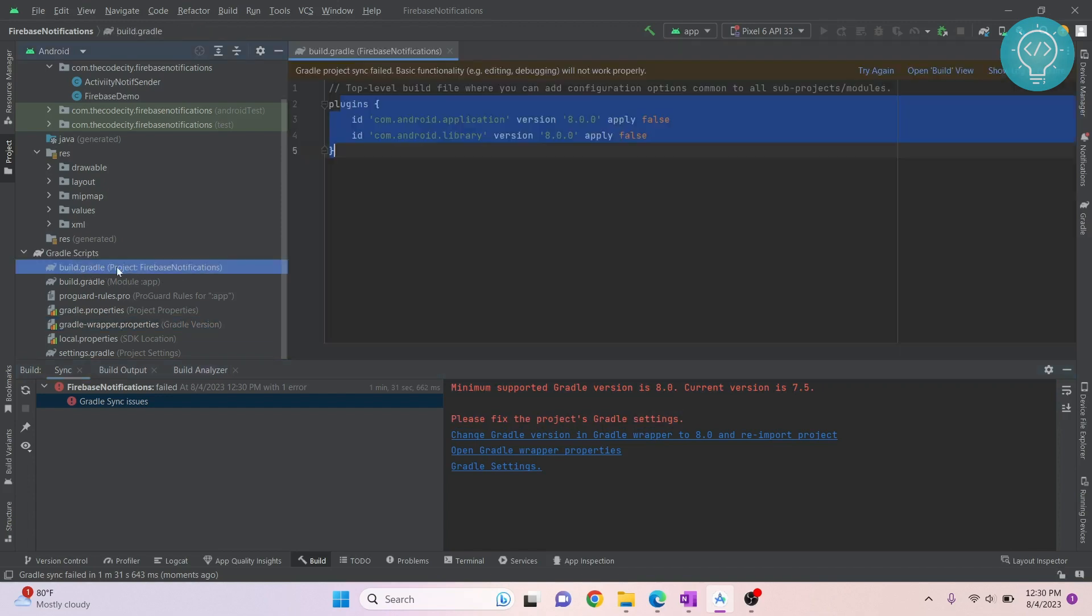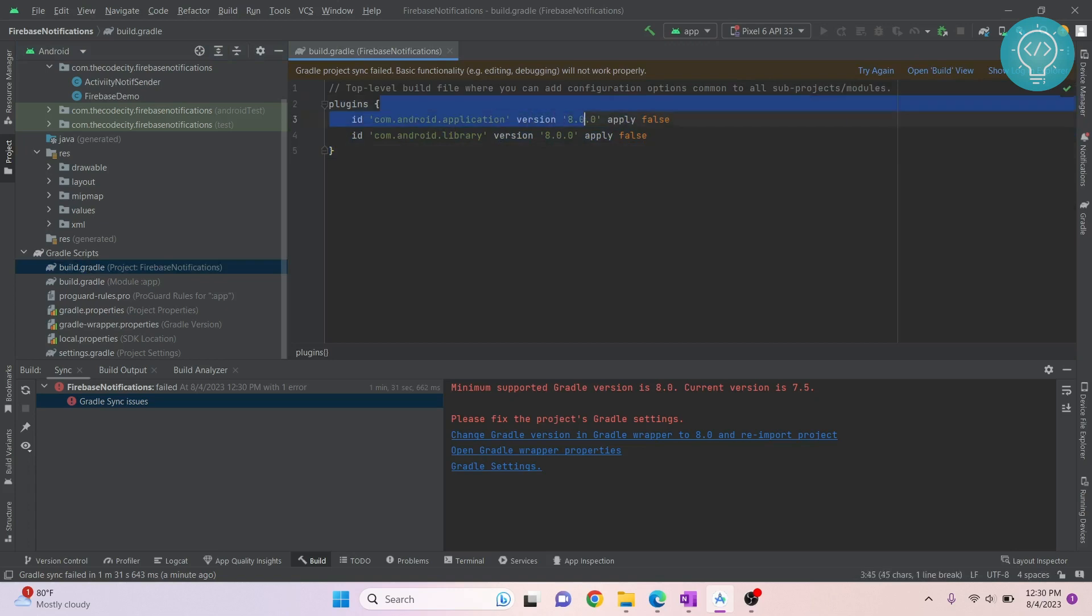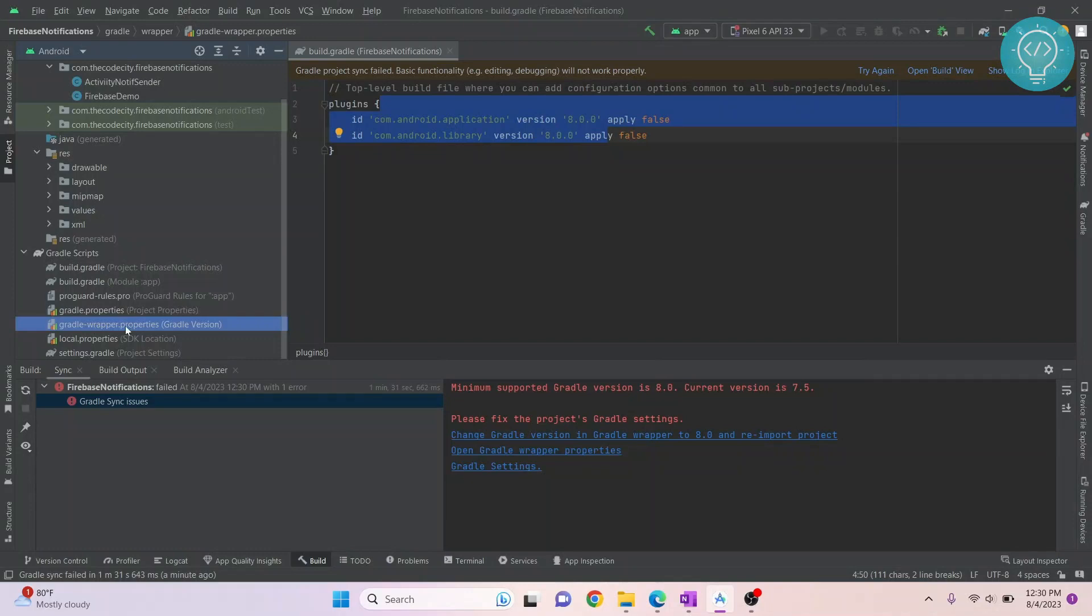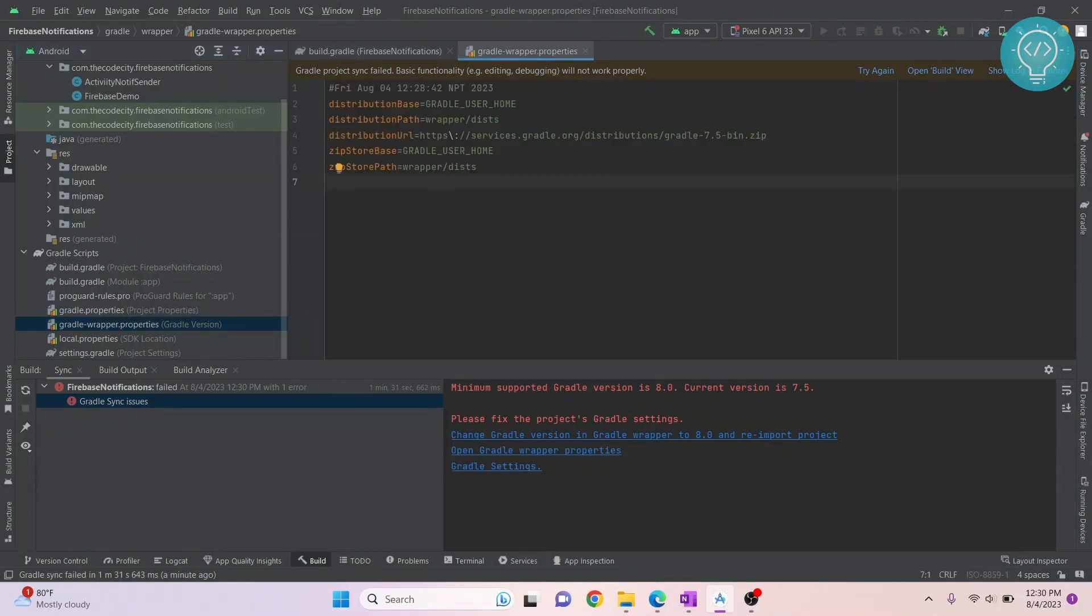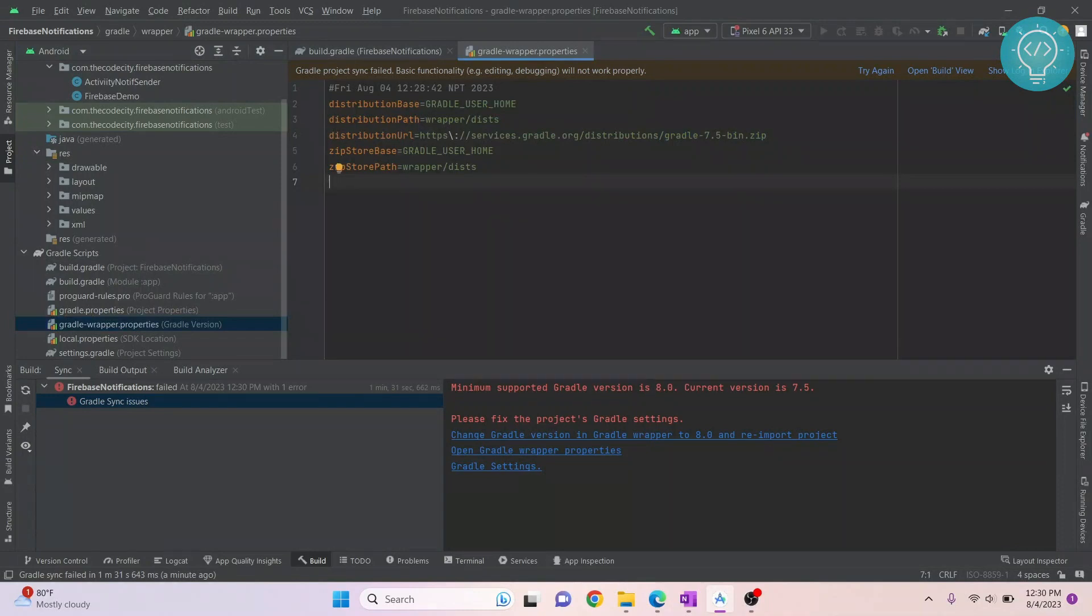If you check the project level build.gradle file, you'll see that the plugin version is 8.0. But if you go down and check in your gradle-wrapper.properties, you'll see that we are using 7.5, so the versions are mismatching.